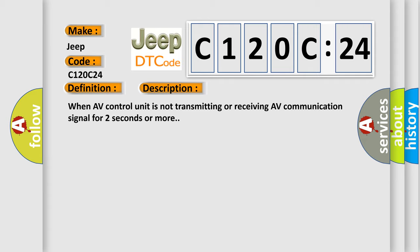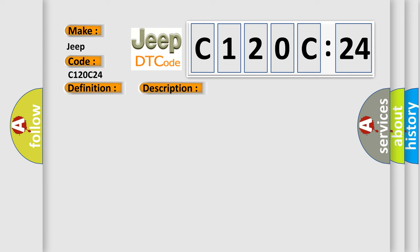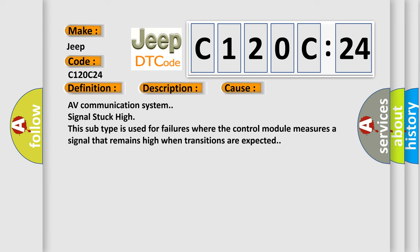This diagnostic error occurs most often in these cases: AV communication system signal stuck high. This subtype is used for failures where the control module measures a signal that remains high when transitions are expected.